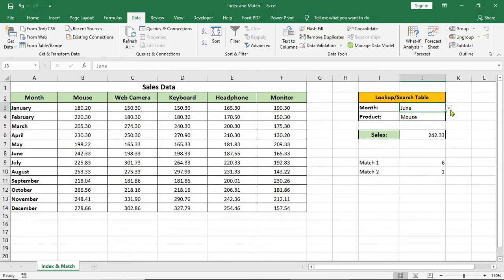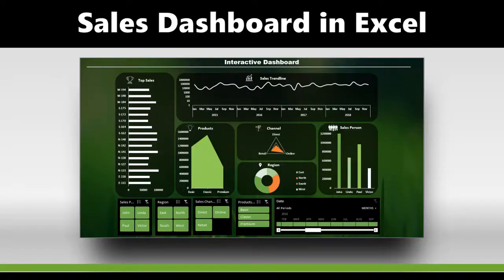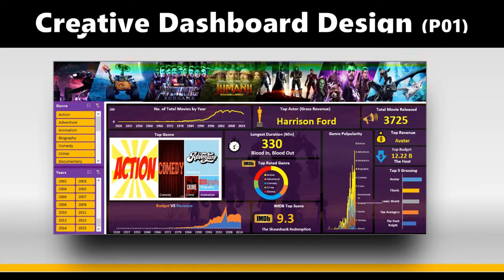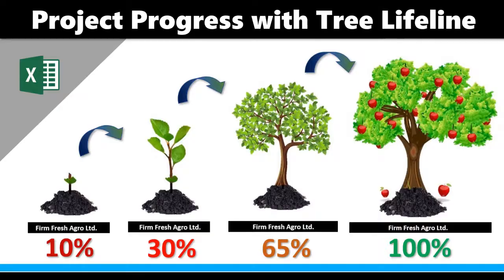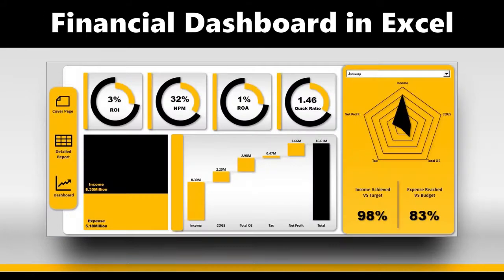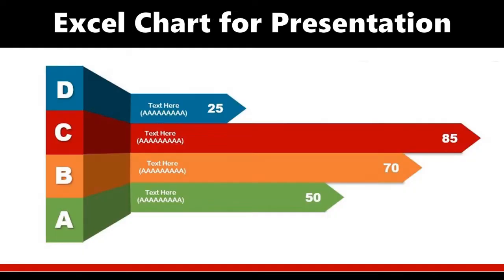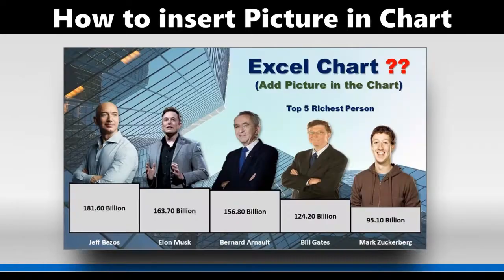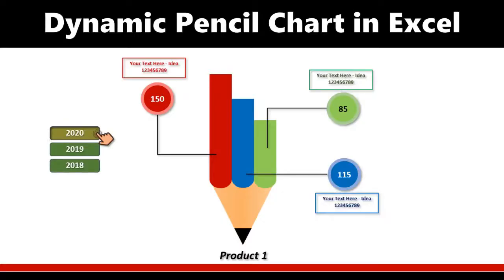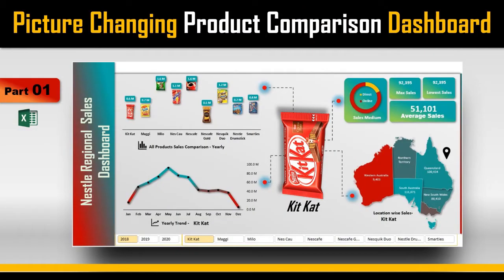Now if you change the month and product name, the sales will change accordingly. I hope you have enjoyed the video. Subscribe the channel to watch more videos like this and make a collection of dashboard and chart videos that you haven't seen before. Thank you.